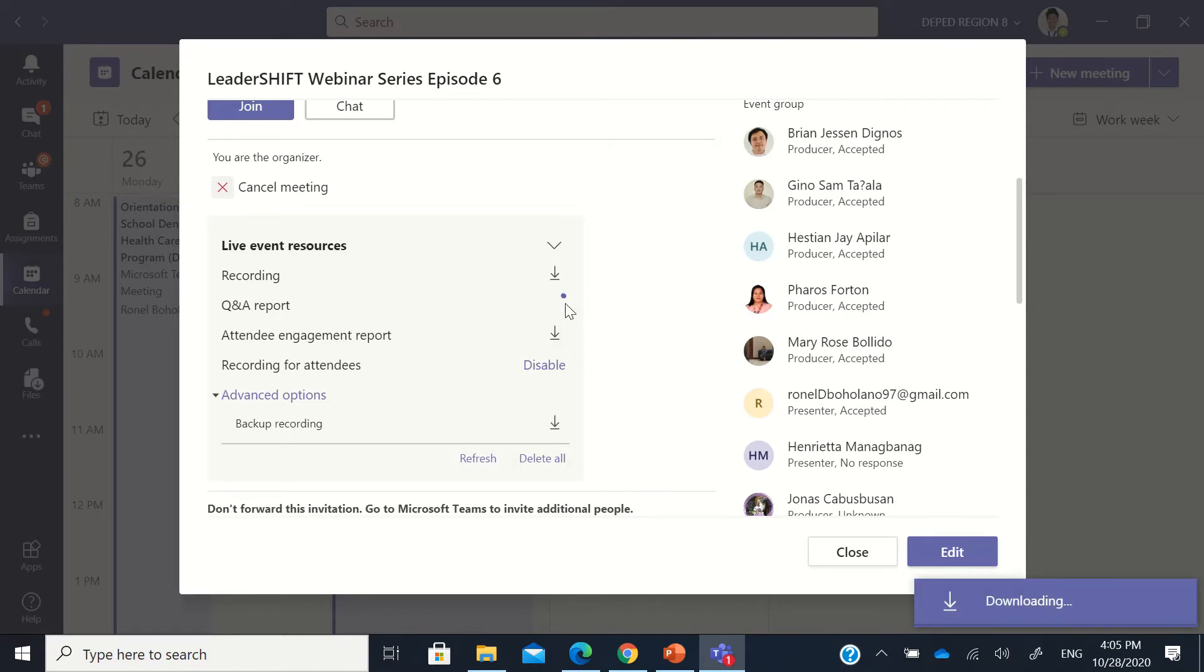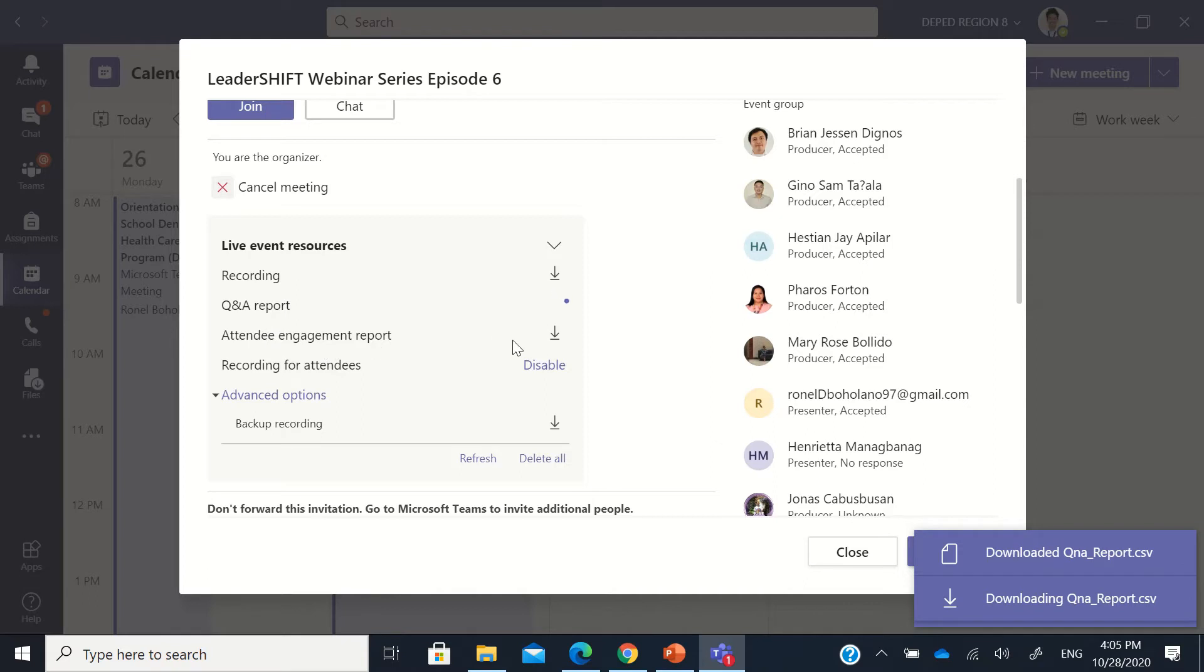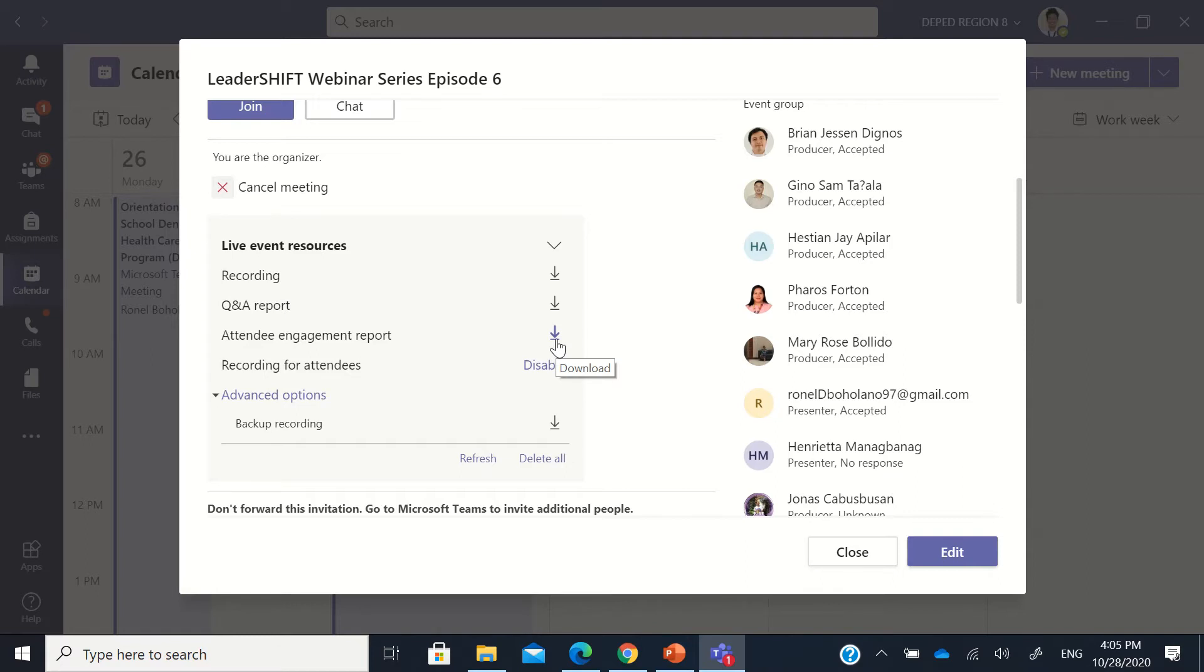So it will download all of those. And then if you're going to download the attendee engagement report, this will download the list of persons who logged in in their Office 365 account and then joined the Teams live event. So for those who logged in anonymously, we will not be able to see their names here because they logged in as anonymous.